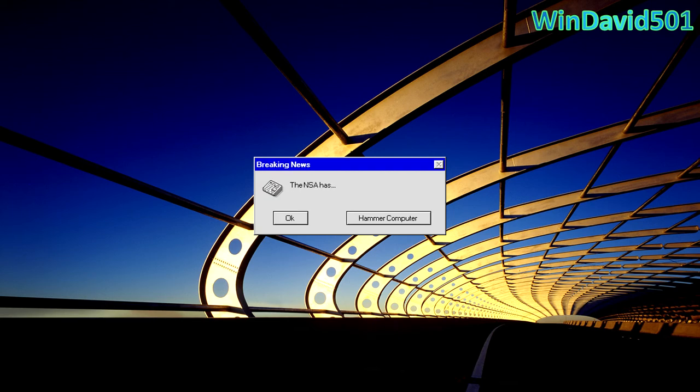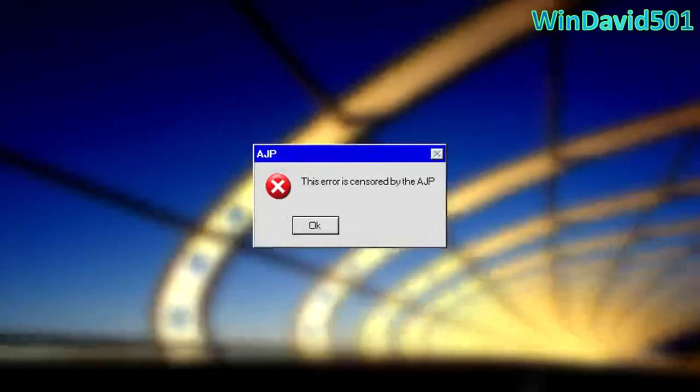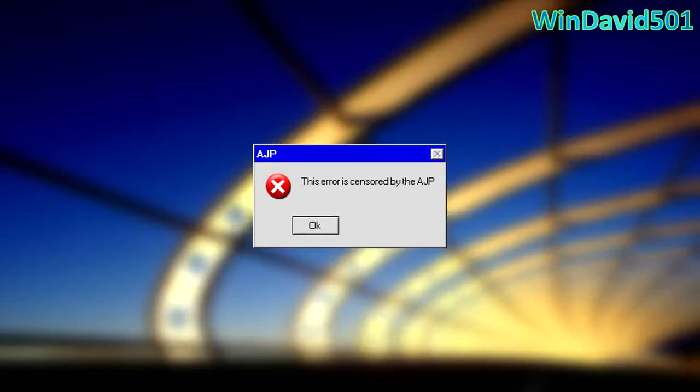The NSA has... This error is censored by the IGP. God dang it's on a glitch piece of skin mother forking grasshole fork fork fork fork.